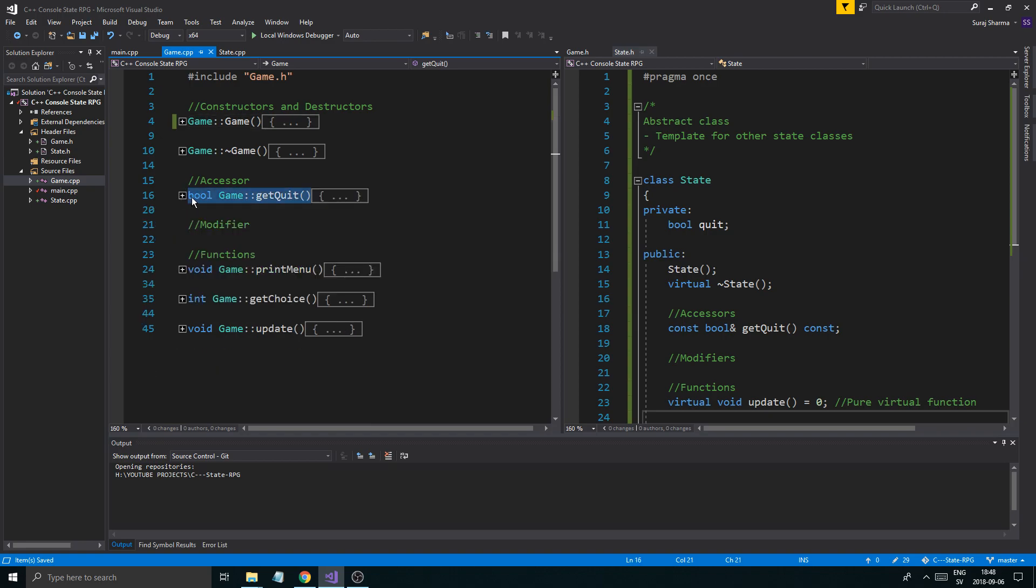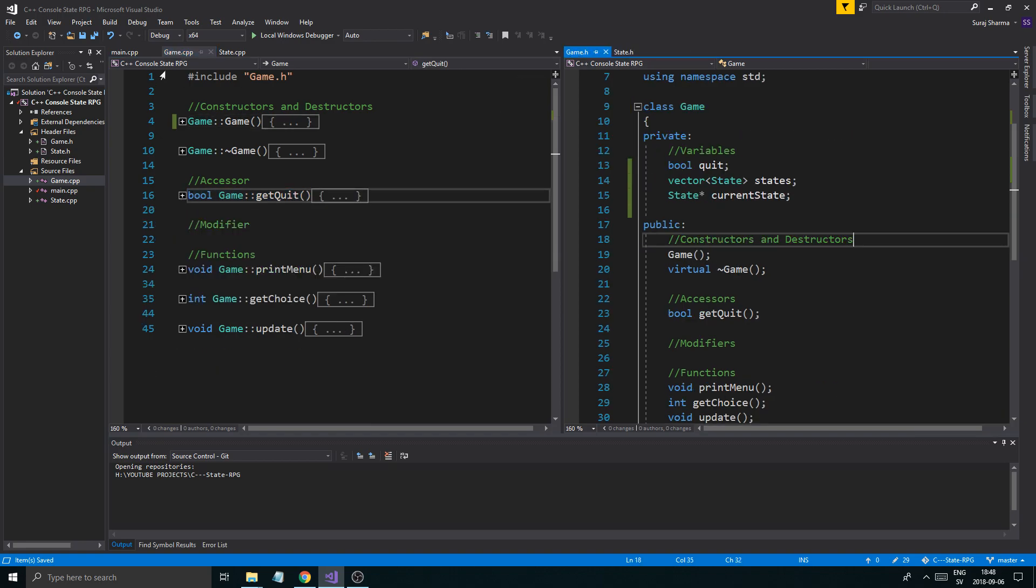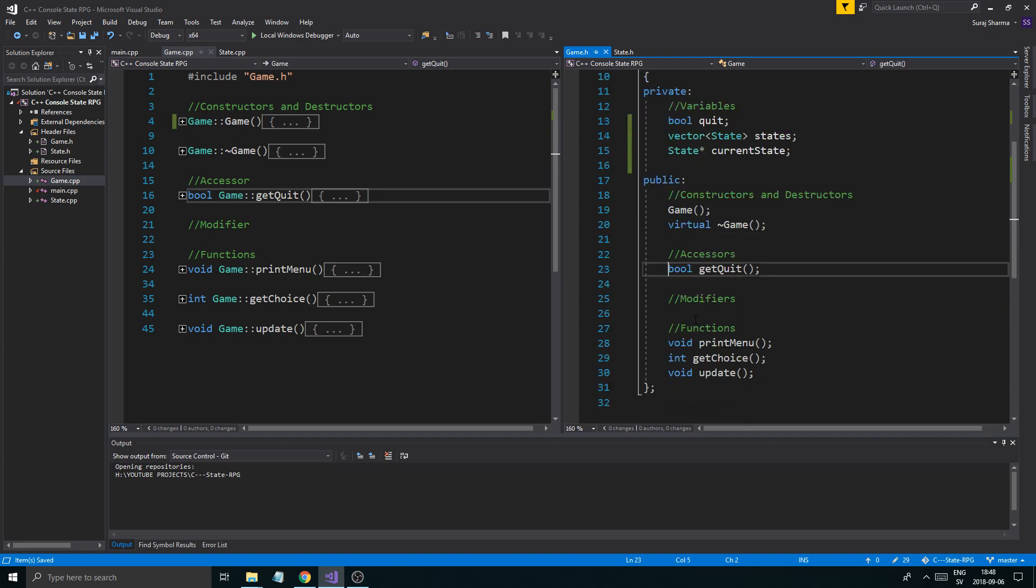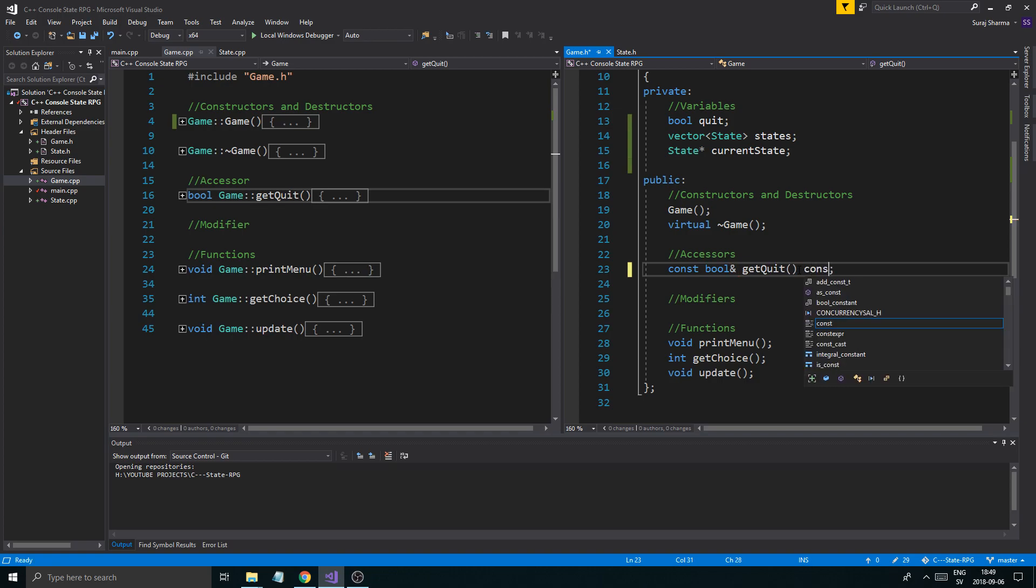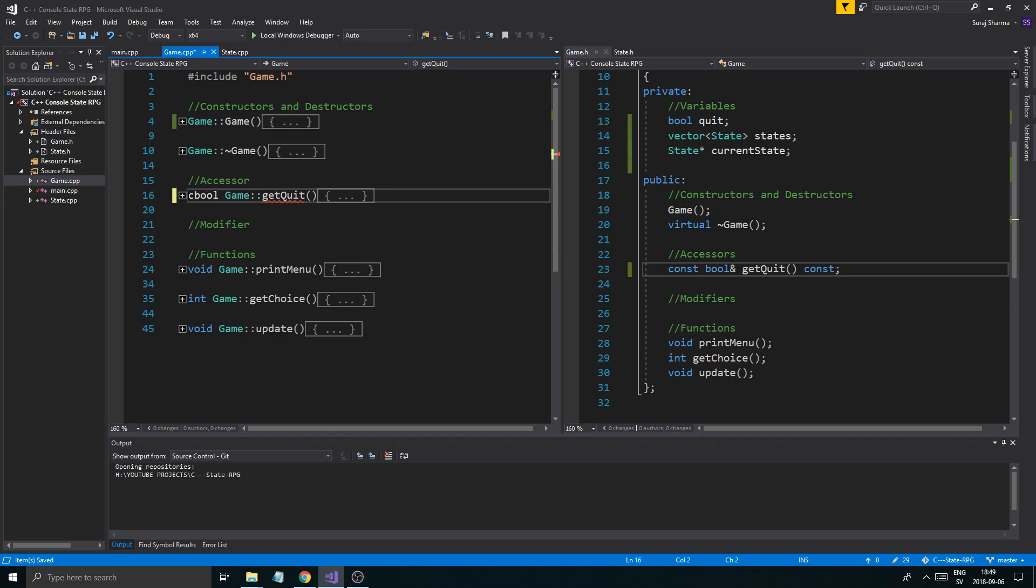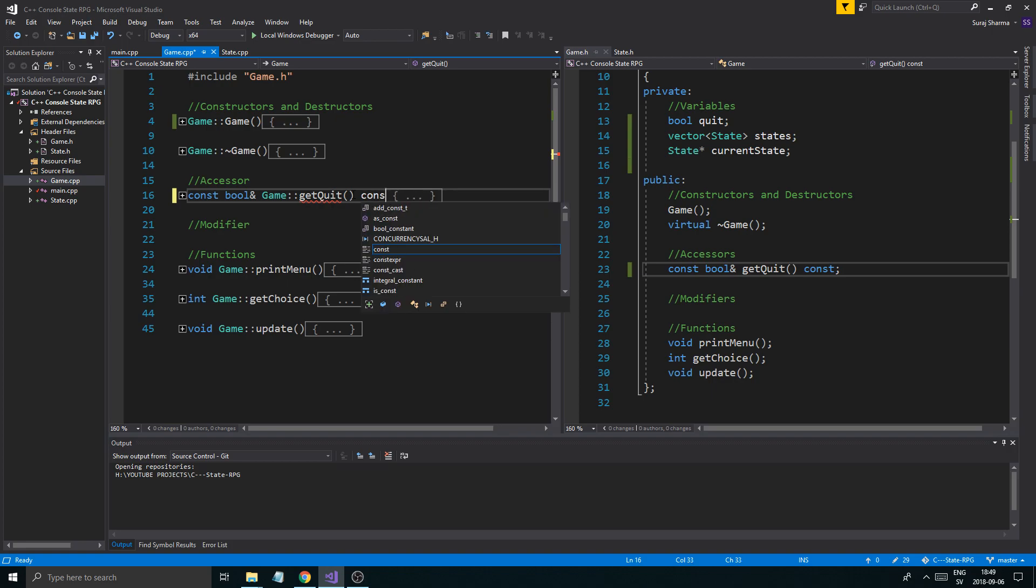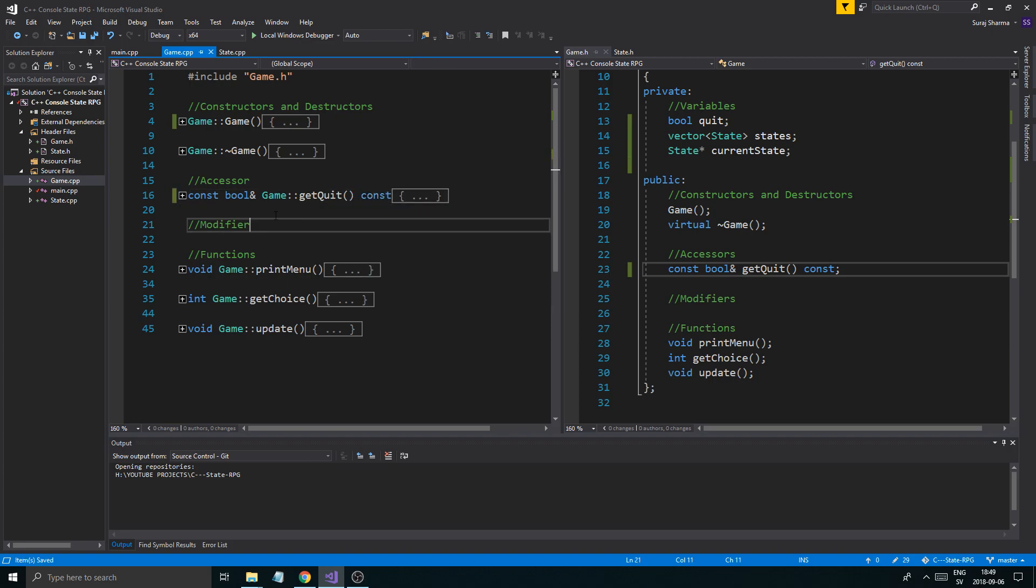Then we're just going to go into game.h and game.cpp and we're going to optimize these as well. Const bool reference and then const, just to make it a little faster.